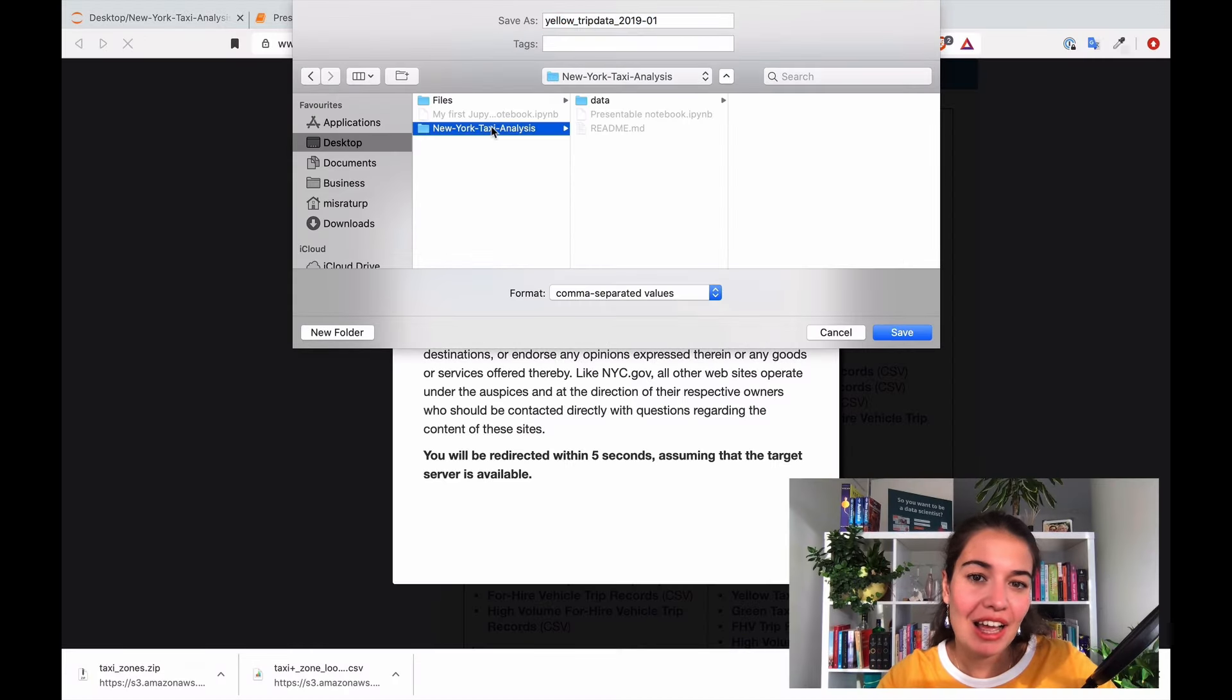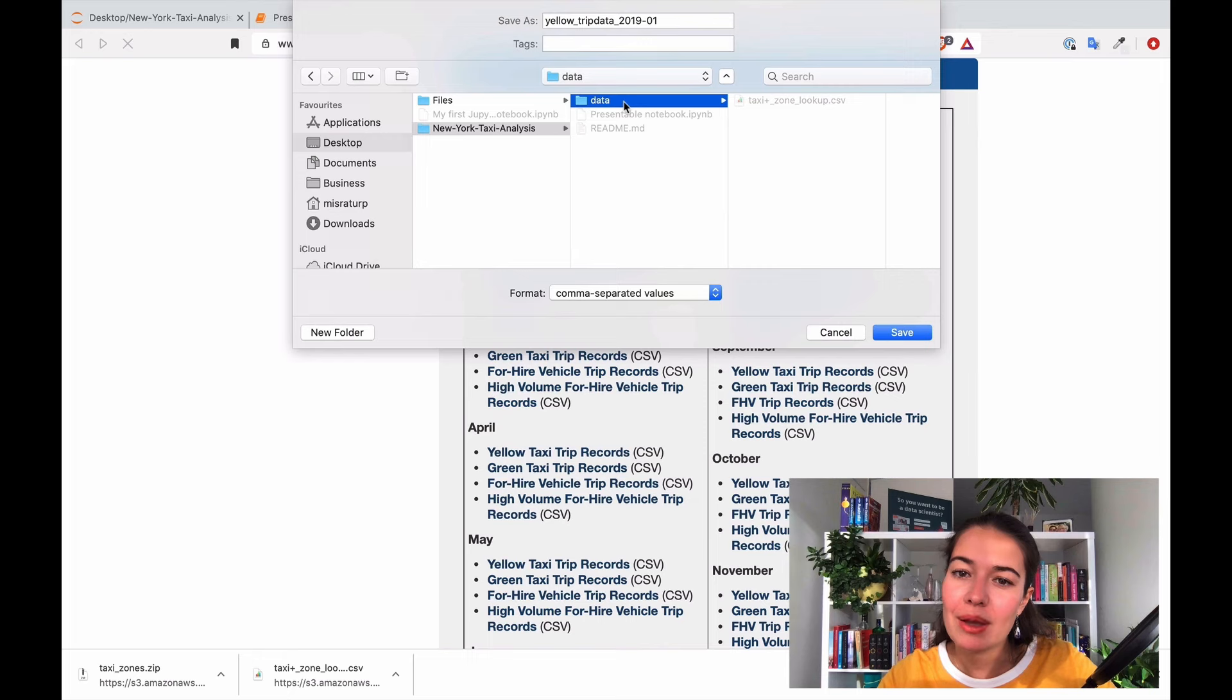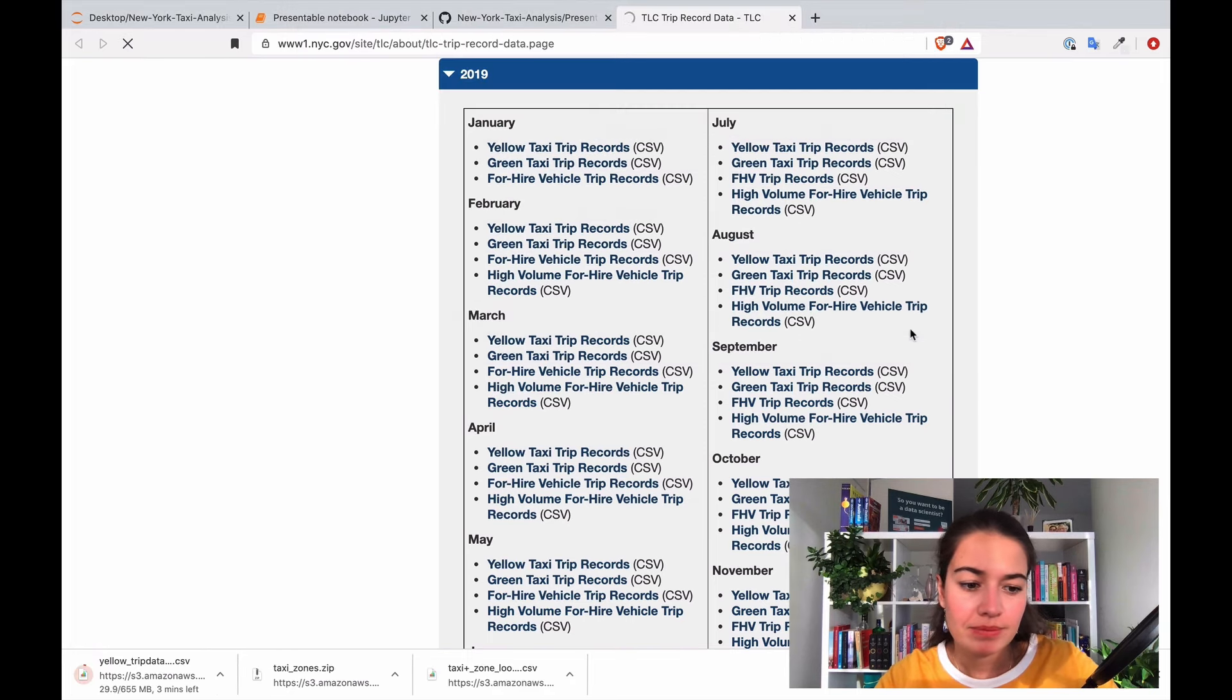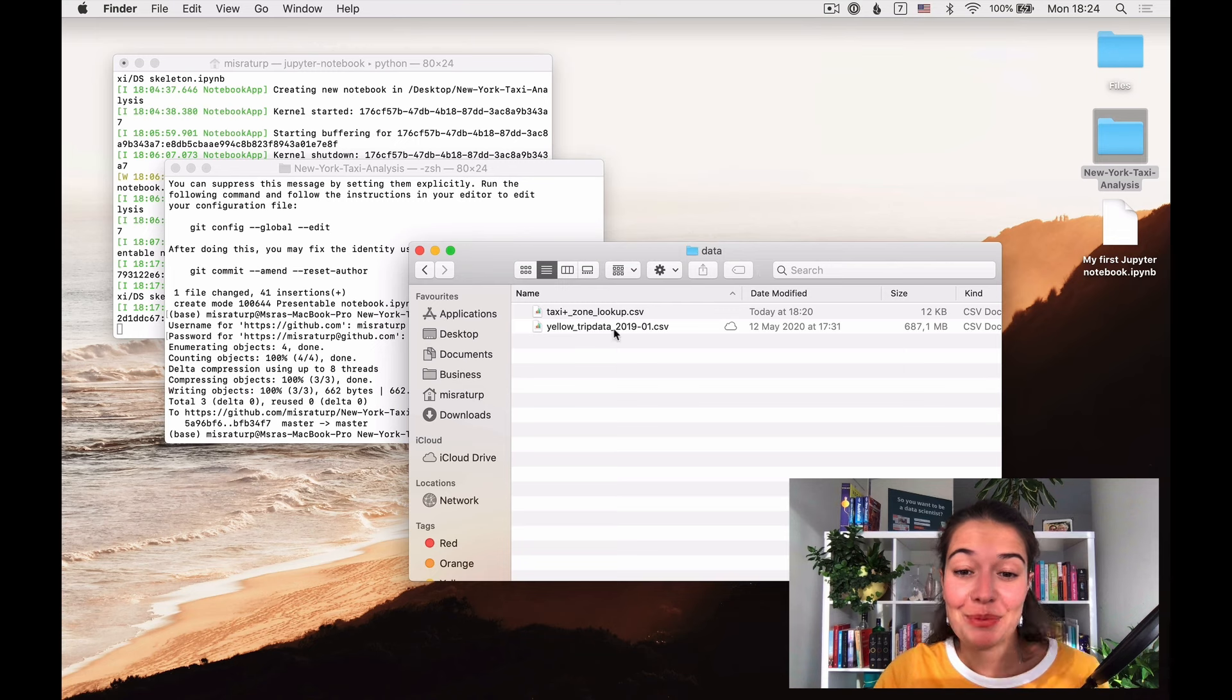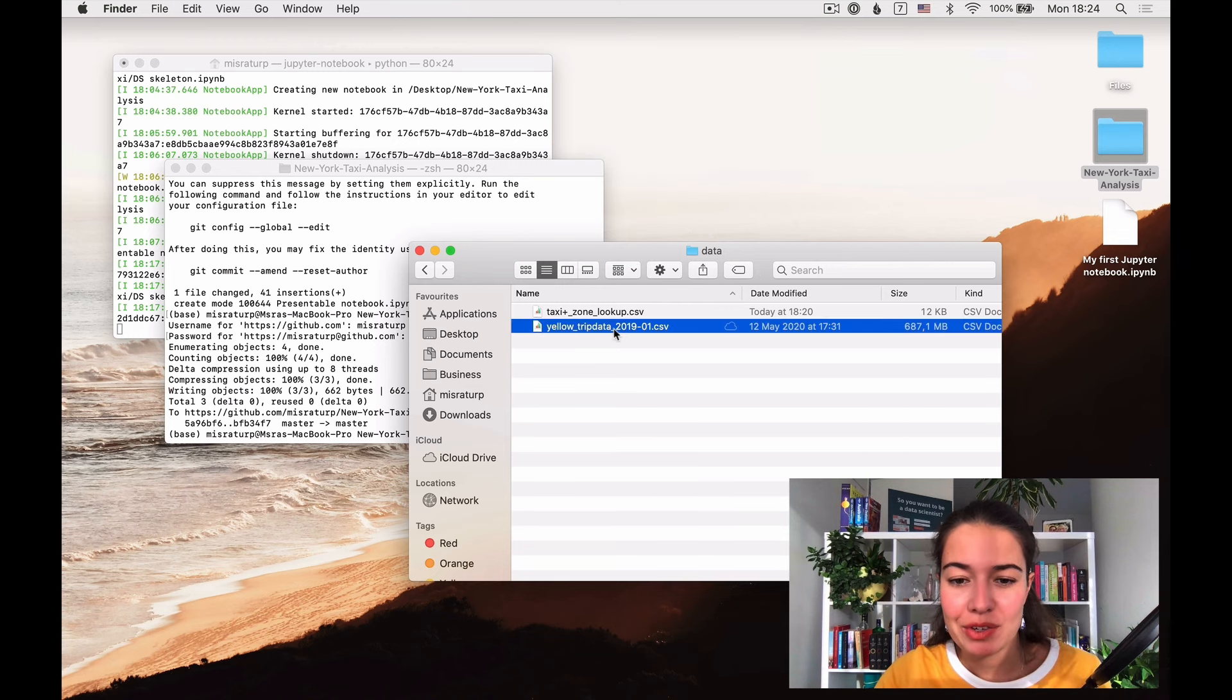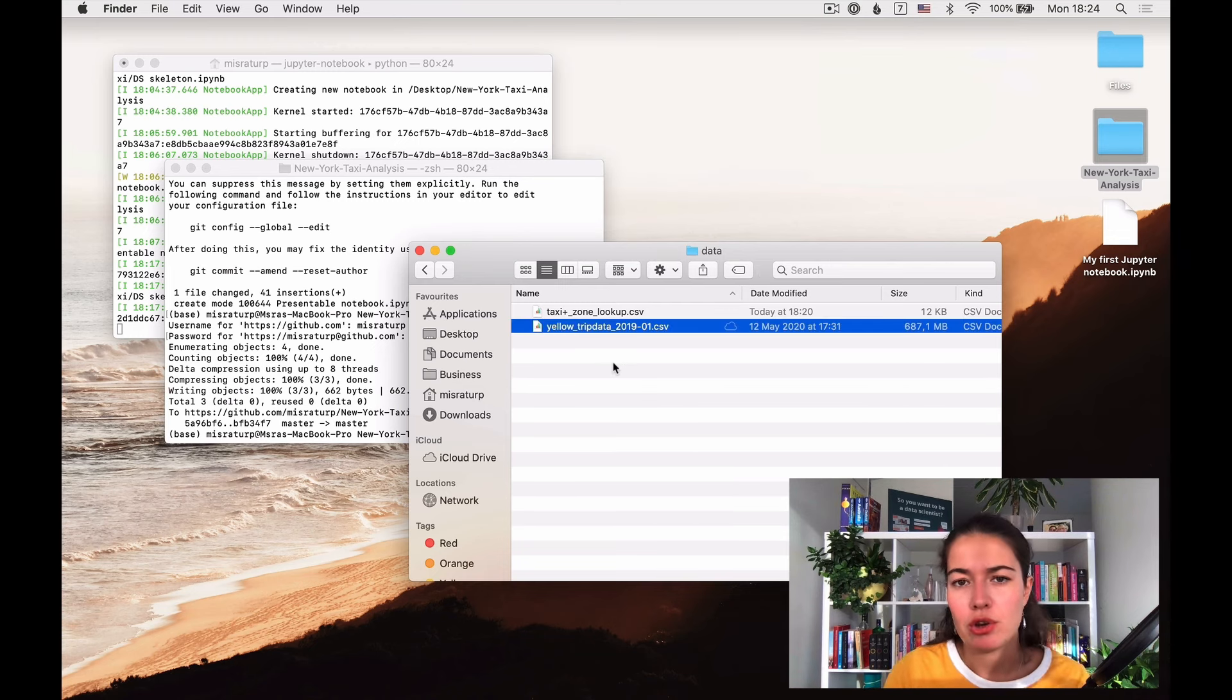And I just want to download it in the right place so I put it in data. Yeah nice, so my data is already here. I'm only going to start with January.